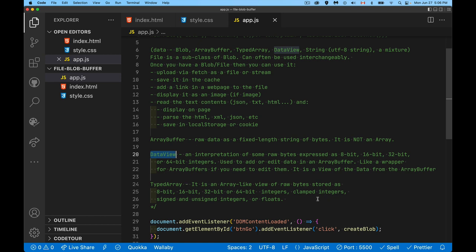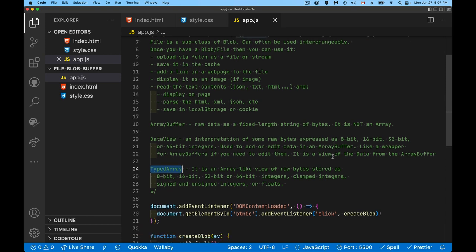So a data view, it's like a wrapper object around your array buffer that lets you read individual bytes or write individual bytes into there so you can change the contents. And typed array, it's a kind of data view. It is an array like view. So you can sort of loop through it, has a lot of the methods that you're used to with normal arrays. Now it's important to stress that array buffer is not an array. A typed array is not an array, but it is very array like. So it's a series of 8, 16, 32 or 64 bit integers that you have inside of there. All right. So let's do something practical here.